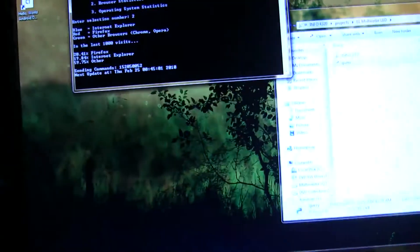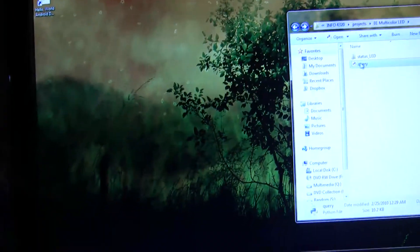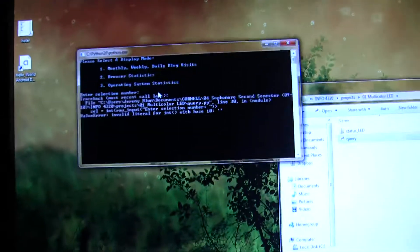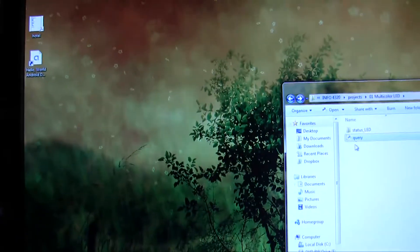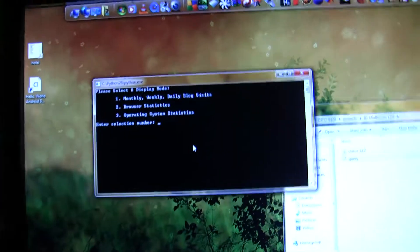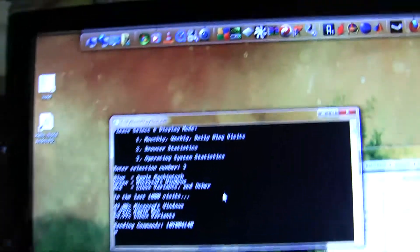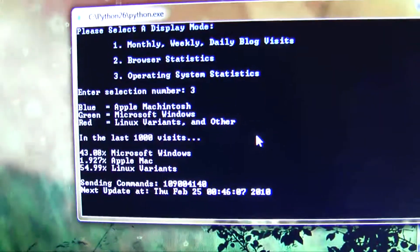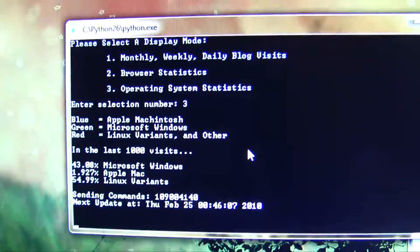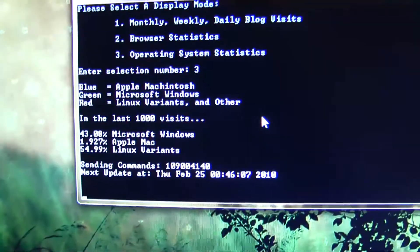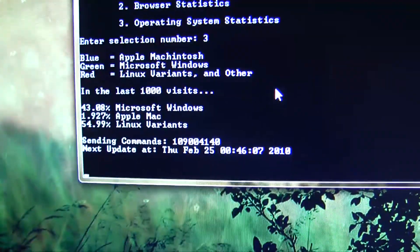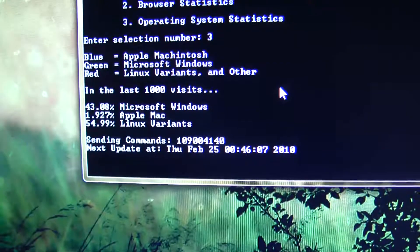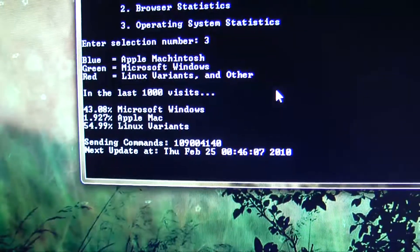Alright, and last but not least, we'll look at operating system statistics. So I punch in three for operating systems. I have to type in a number. Three for operating system statistics. Alright, so blue is my visitors from Apple computers, green from Windows, and red from any Linux variants. So in the last 1,000 visits again, 40% were Microsoft Windows, 1% were from Mac, and 55% were from Linux.